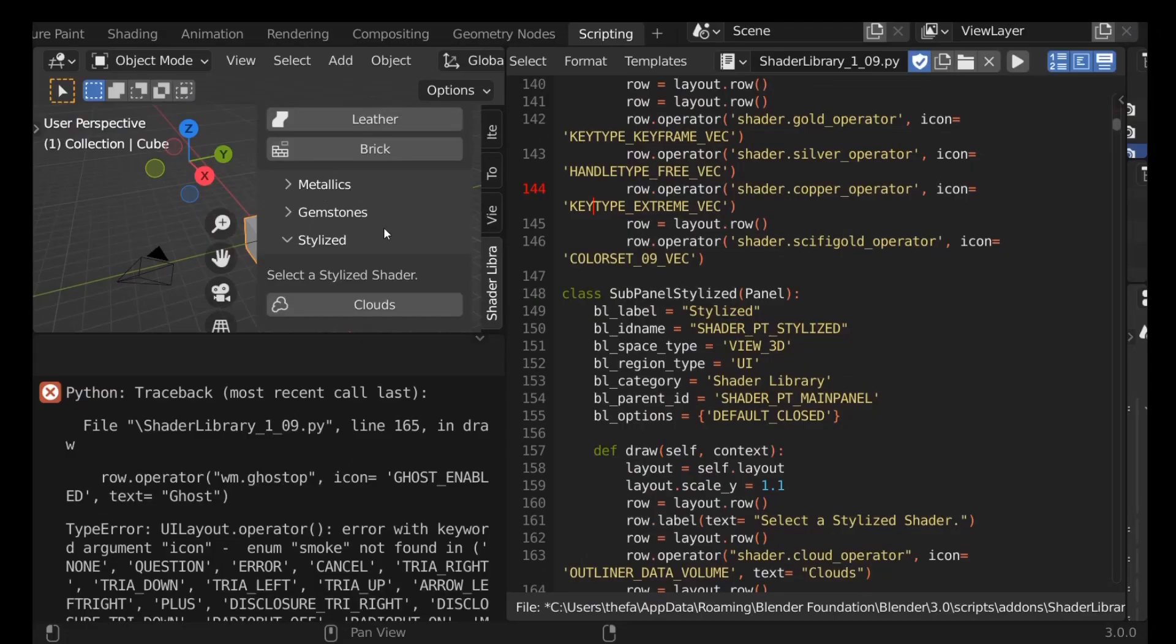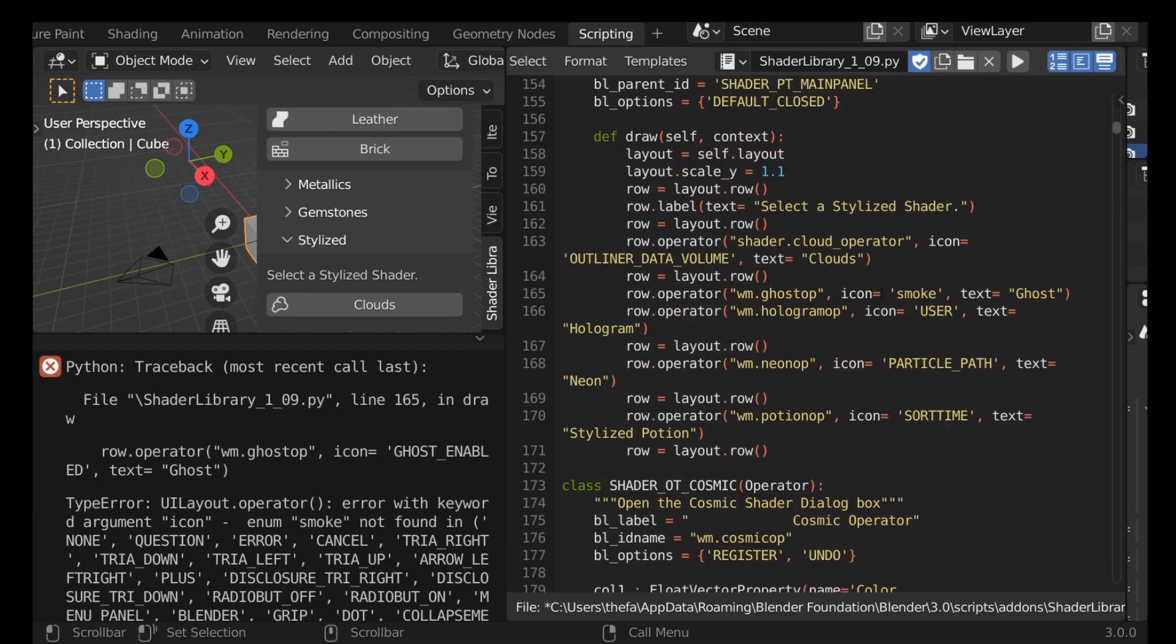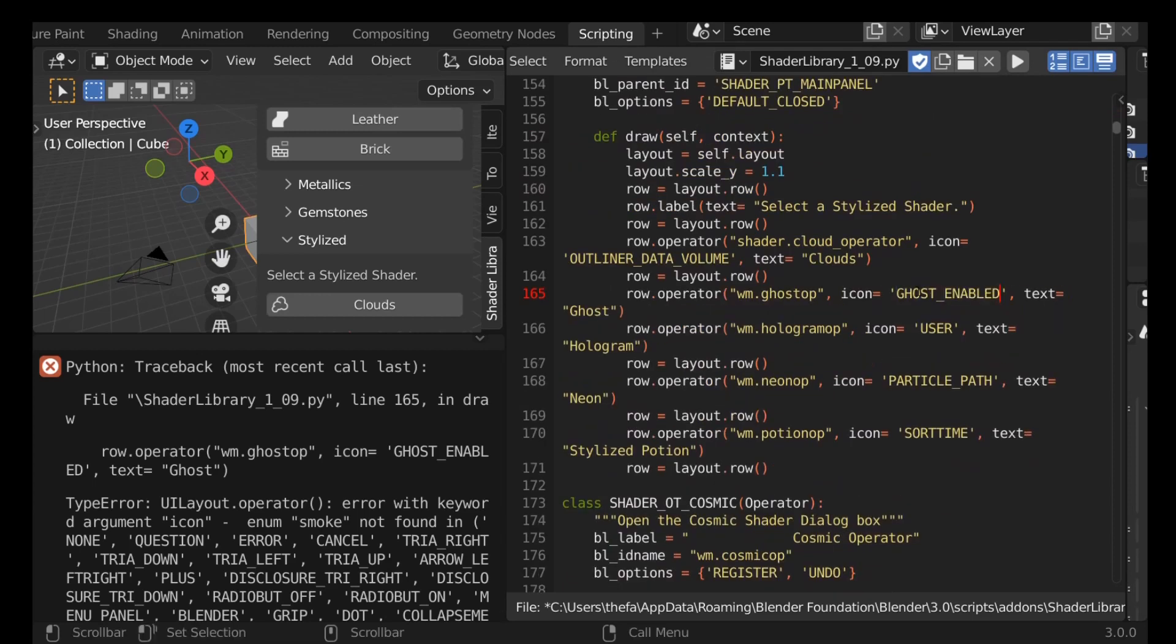Like for example, I'm not sure when it happened but one of the previous versions they just changed the name of the icon which then broke one of my add-ons so I had to change that name.